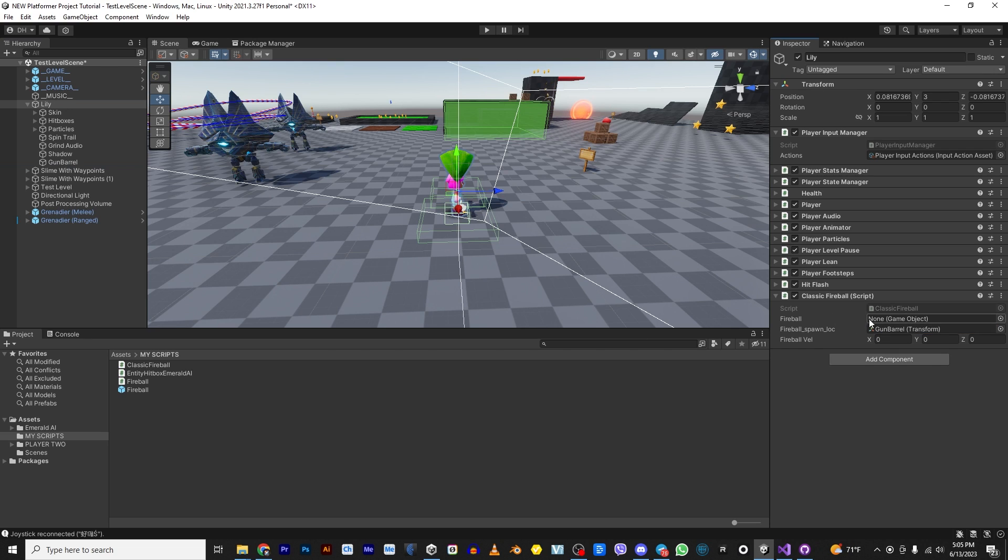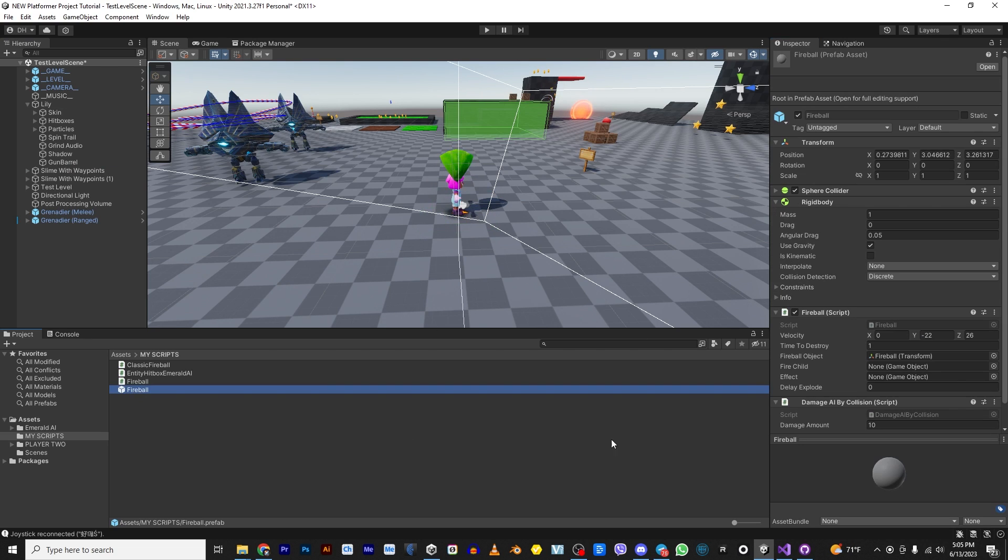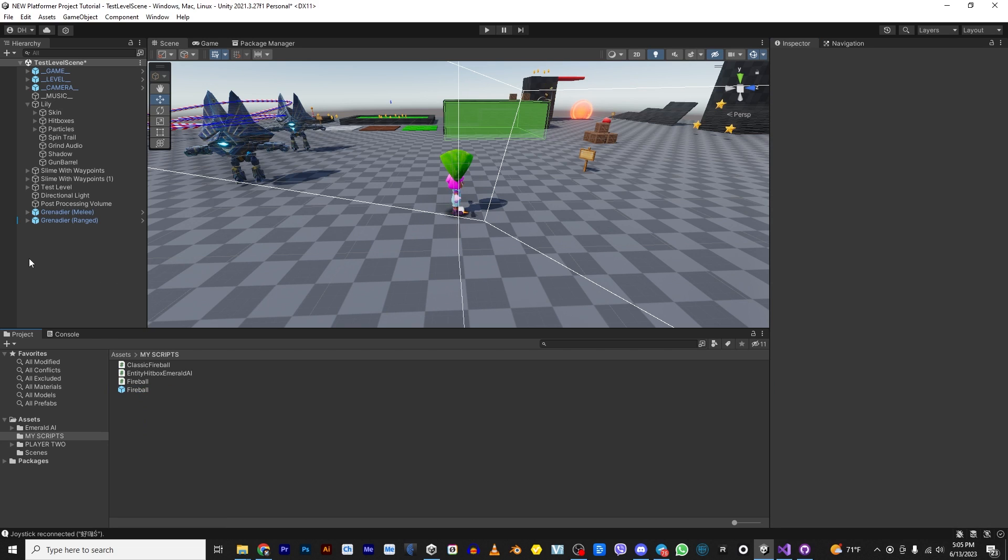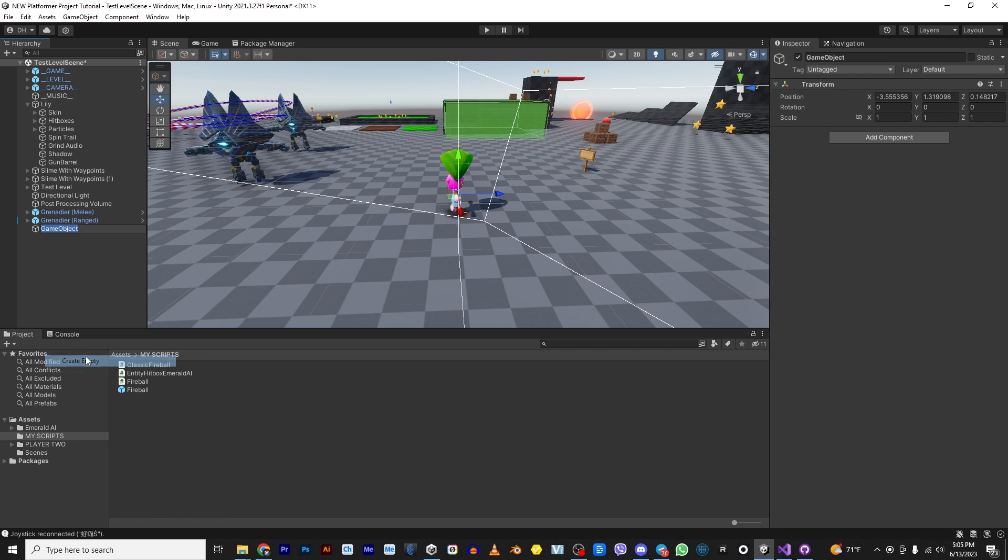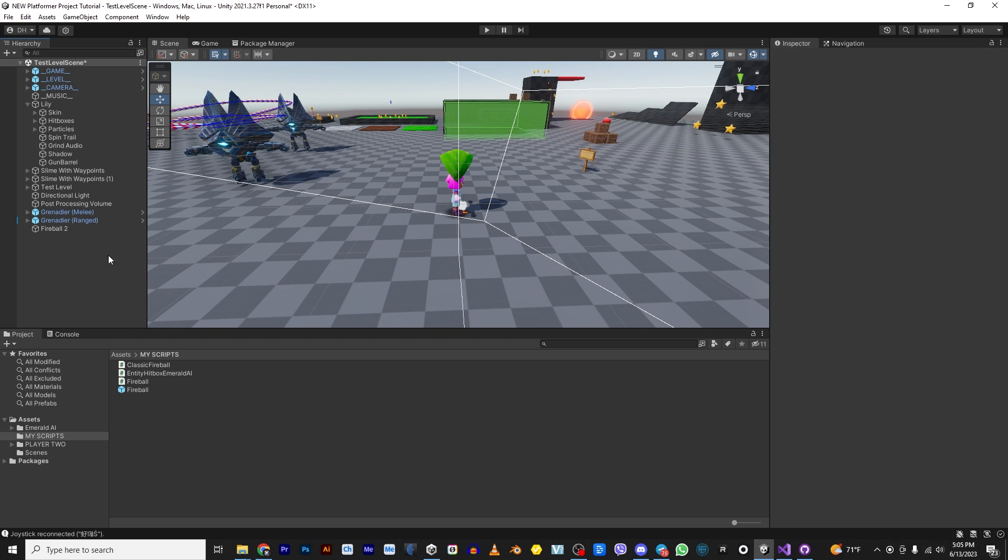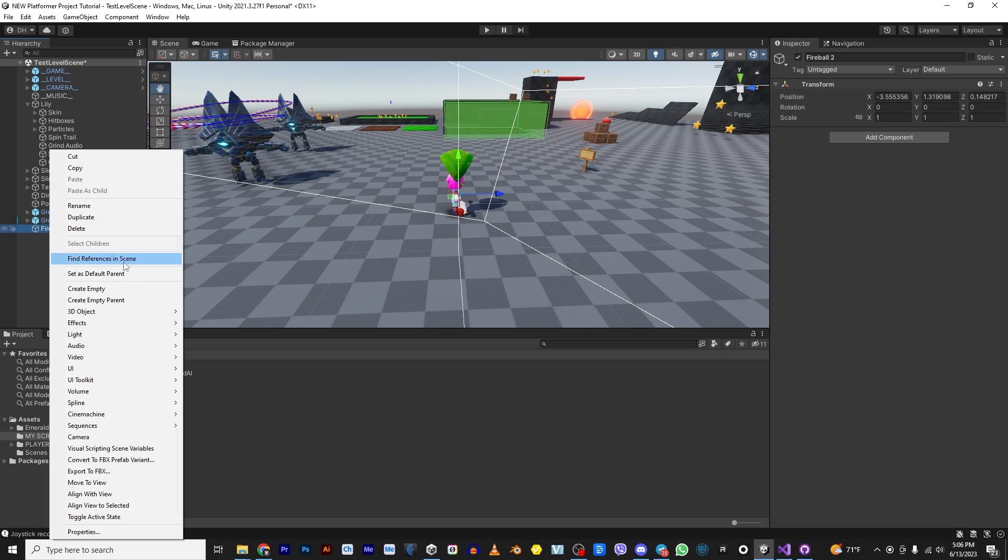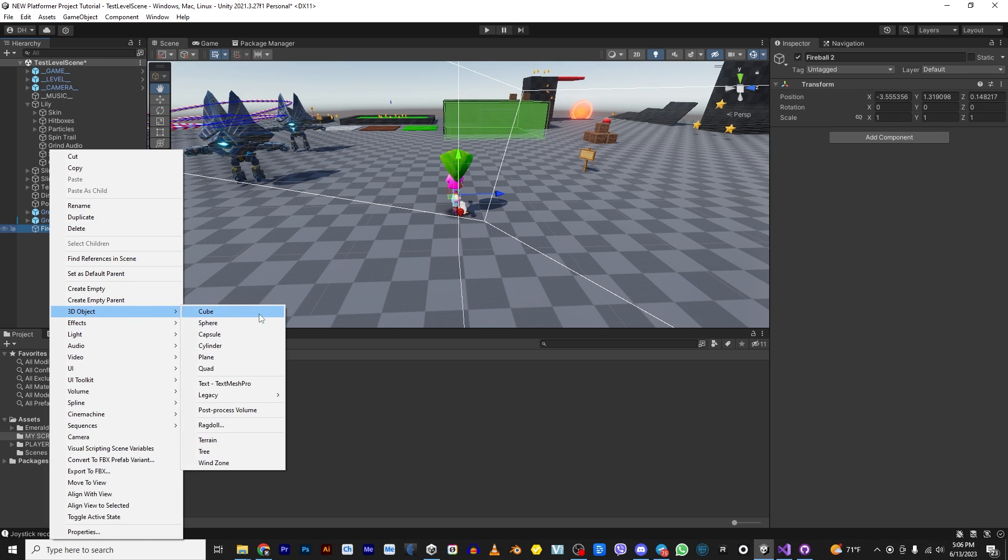Anyways, that being said, let's go back to Lily and let's put the gun barrel in here. But now we need a fireball, right? I did create a prefab. So you can take a look at it, but you can also create your own. And we're going to do that. So let's go ahead and create an empty. And let's call this fireball two.